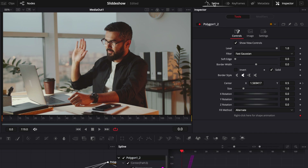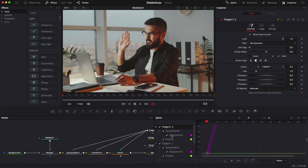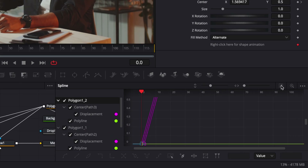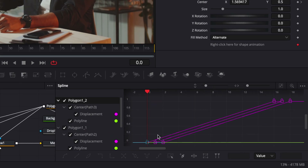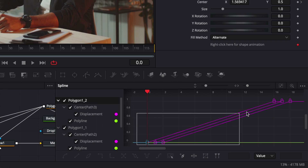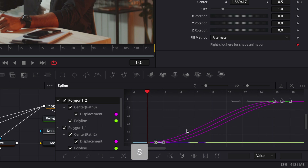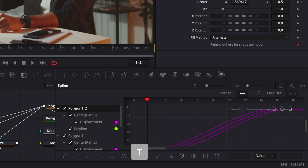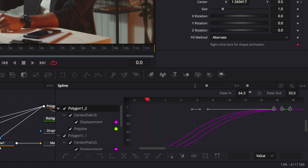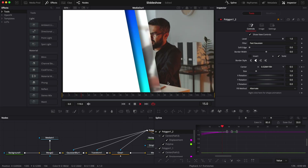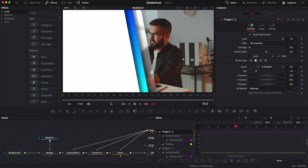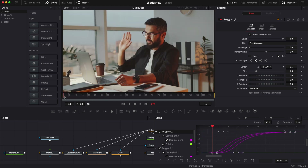Now let's go over to the spline editor. We have all our polygons listed — click zoom to fit, select all the points we've created, hit S on the keyboard to smooth them out, then hit T to bring the ease in and ease out. We're going to adjust the curve by bringing the ease in to 85. And now we've got our solids moving, serving as a transition.